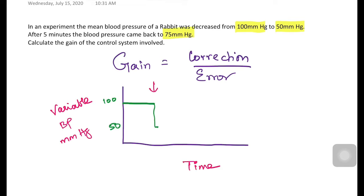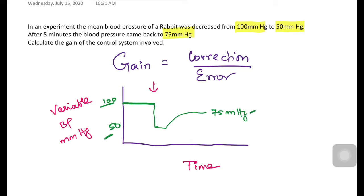The control system then kicks in, usually after a small delay, and gradually brings the blood pressure back — in this case to 75 millimeters of mercury. So the set point was 100, the disturbance brought it to 50, and the homeostatic system corrected it back to 75. This is a negative feedback system, which is why it returns toward the original value.